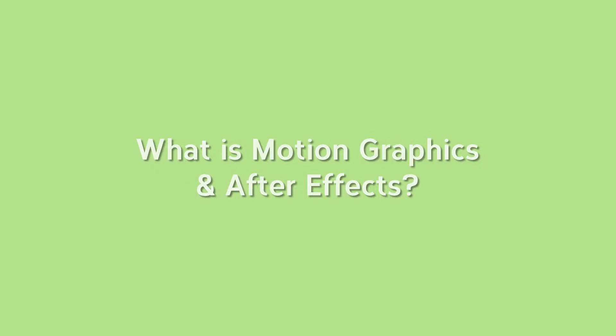To get an understanding of what it is that we are dealing with, I want to quickly touch on motion graphics itself and After Effects as a program.